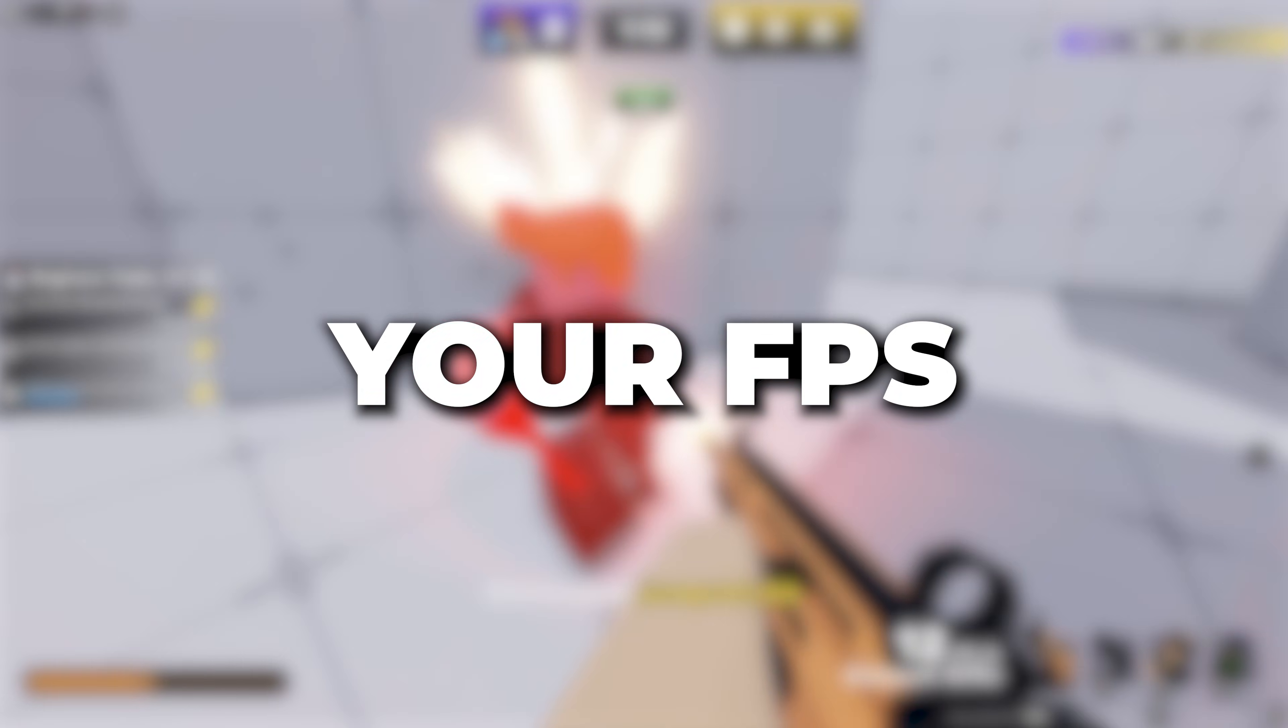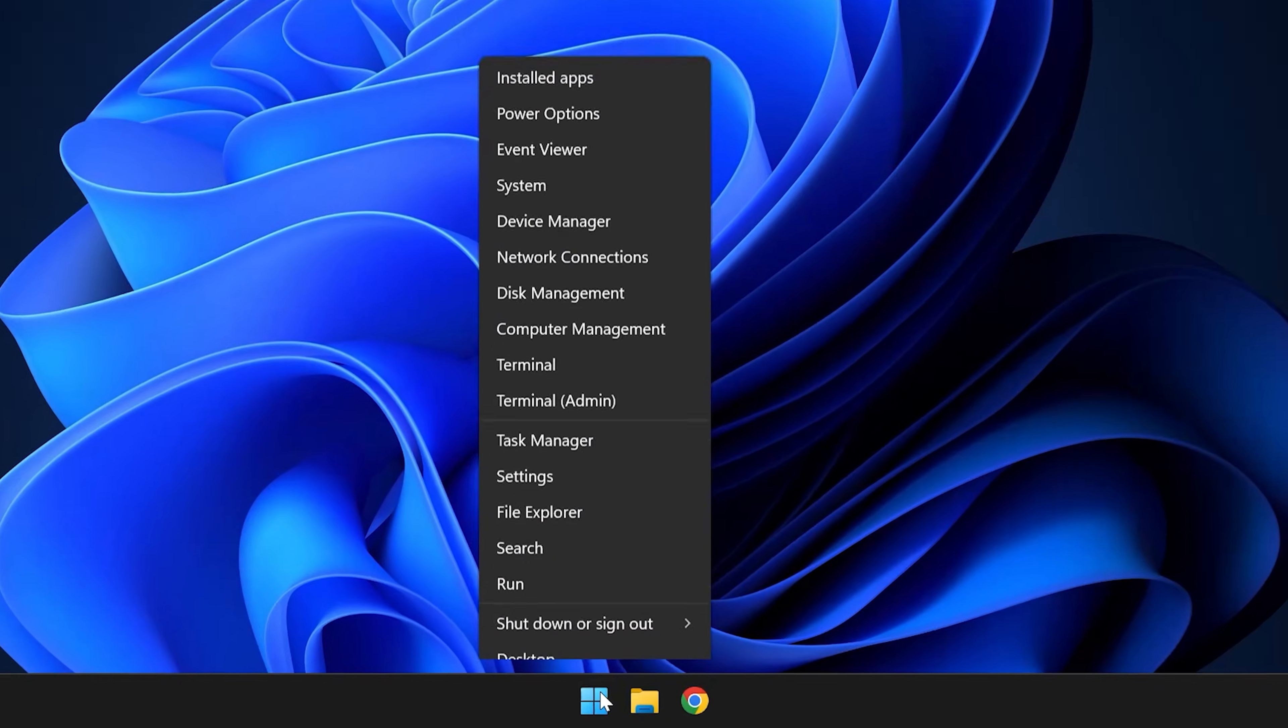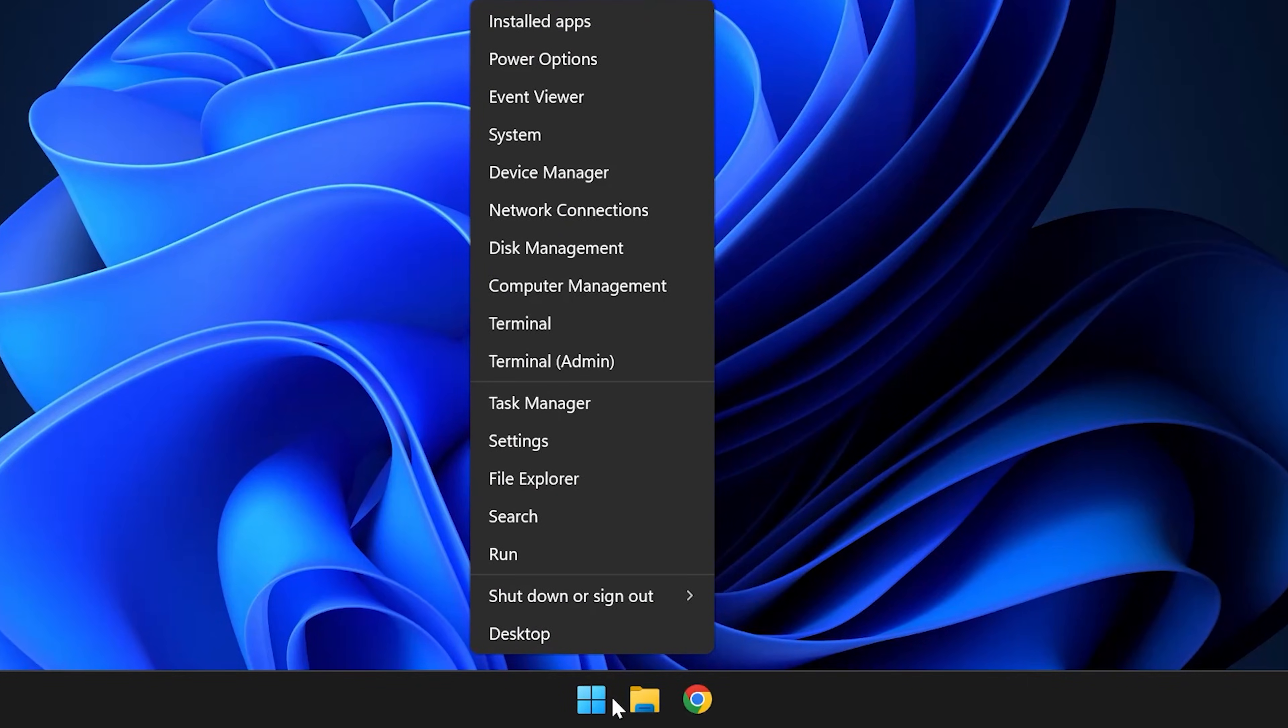To uncap your FPS in Roblox, all you've got to do is head down to the Windows logo here, right click and go ahead and click run.